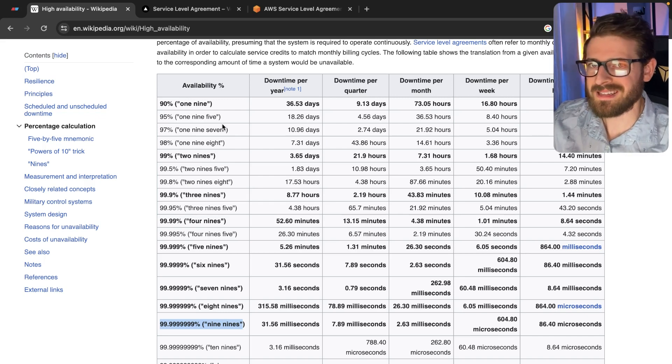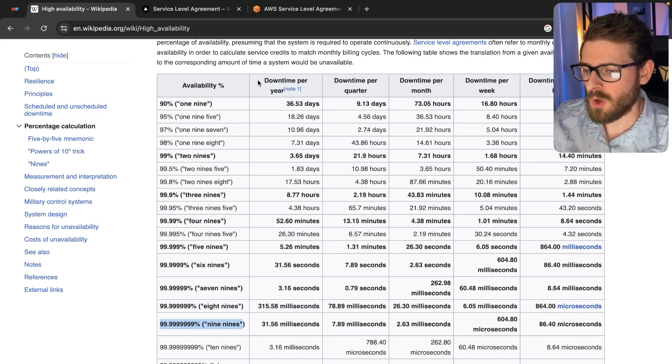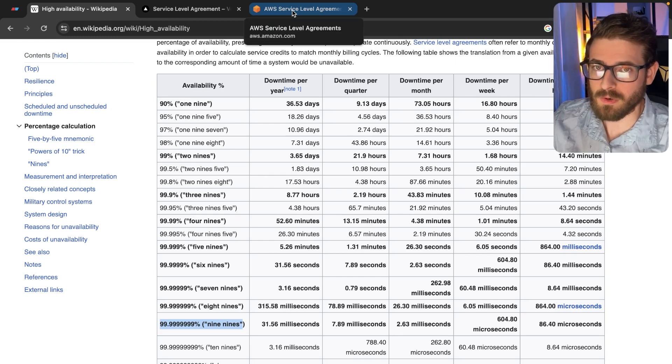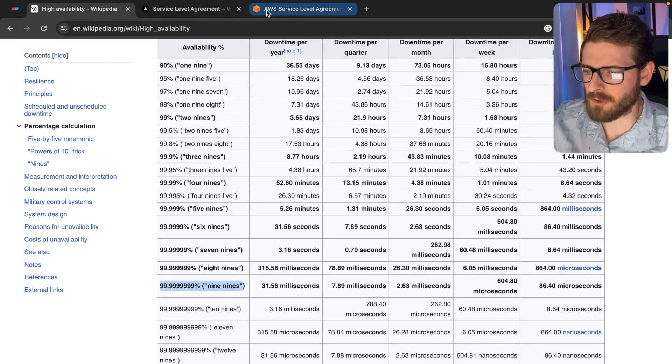There's various terms you may have seen in this industry. Like for example, what is nine nines? What is a highly available system? What is a service level agreement? Let's start with the service level agreement.